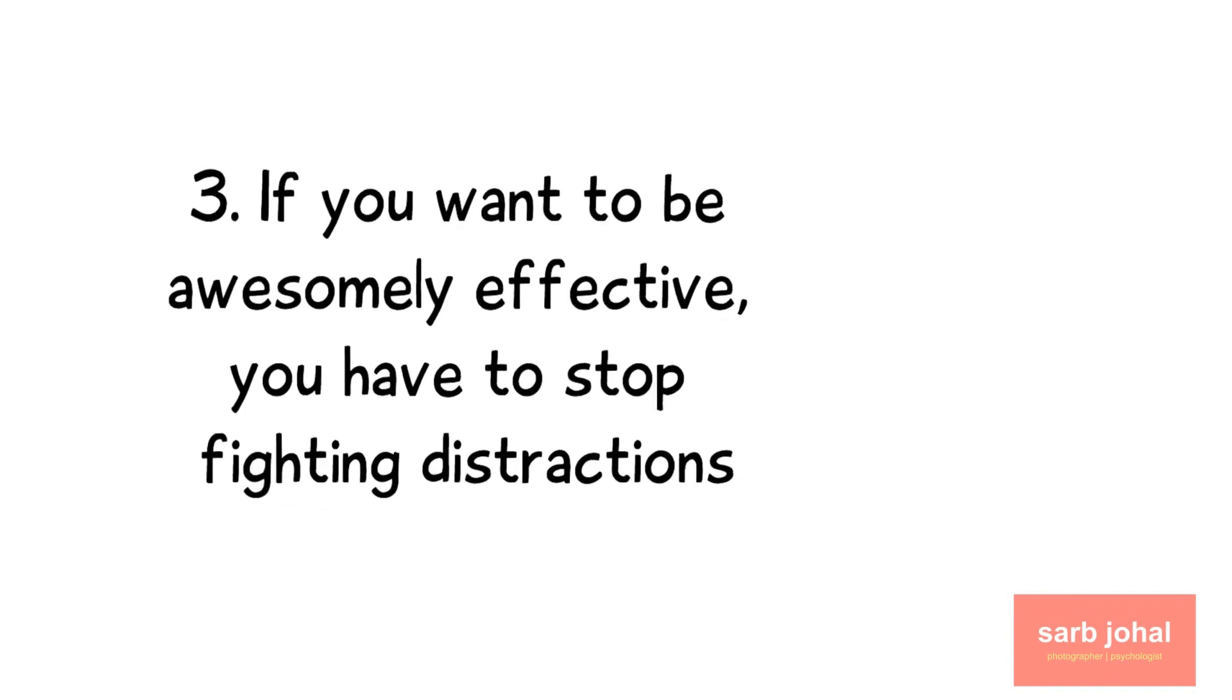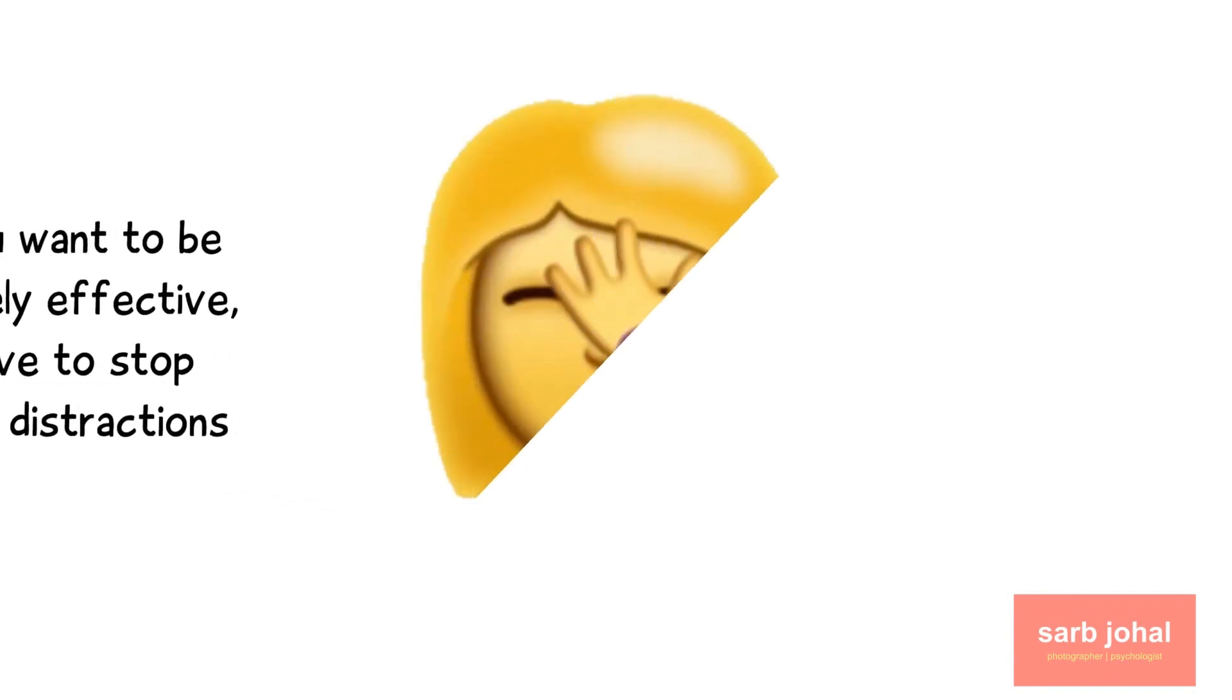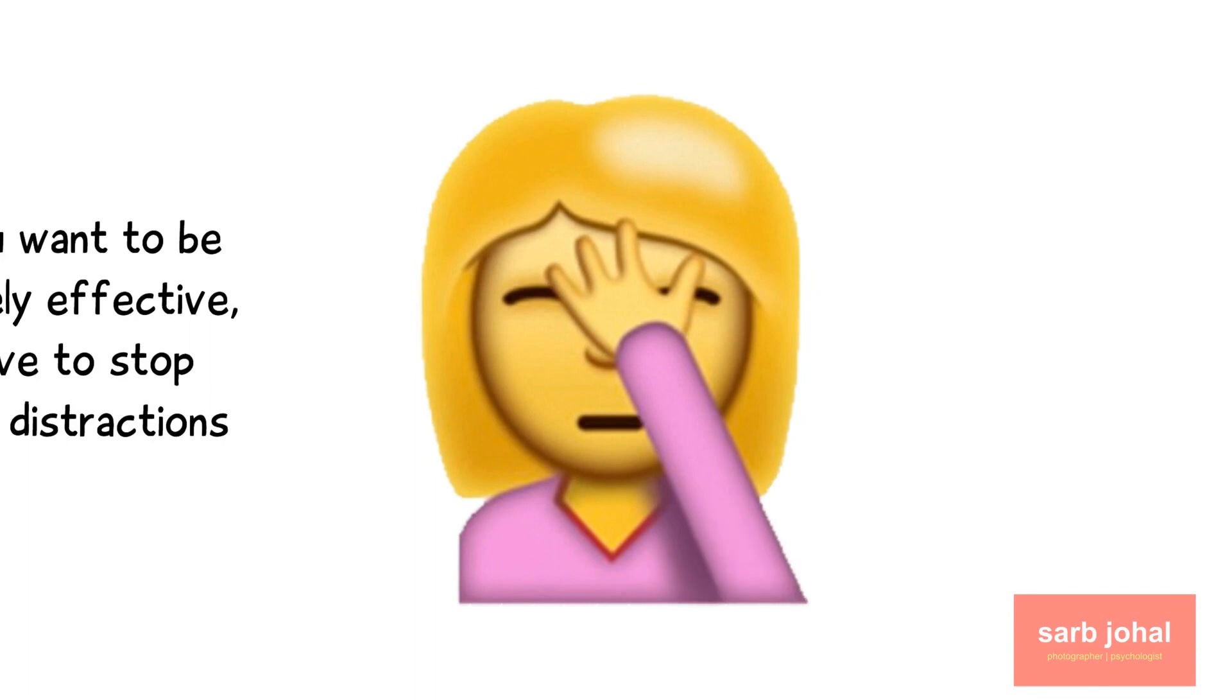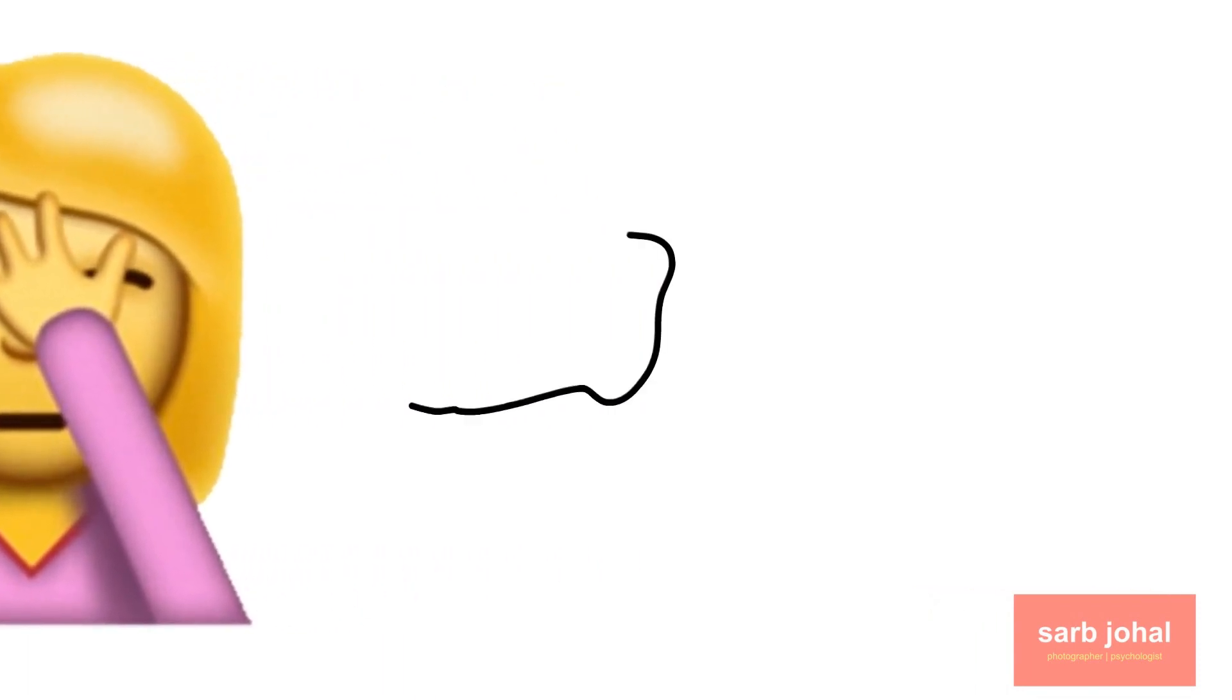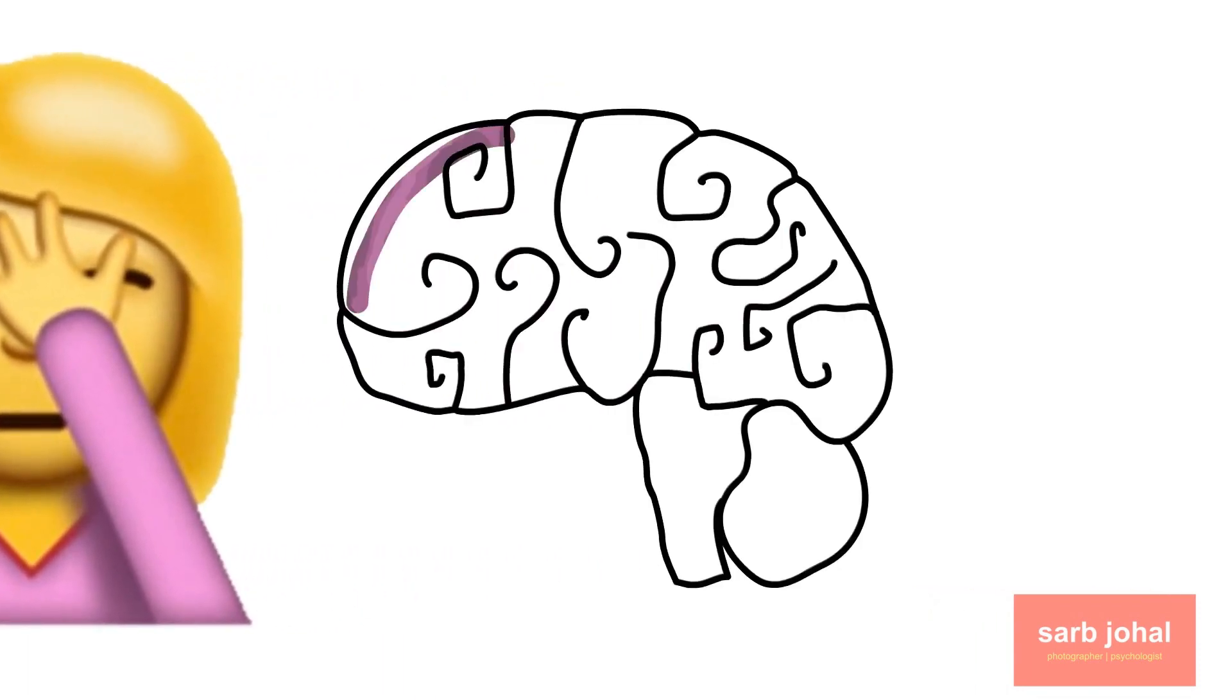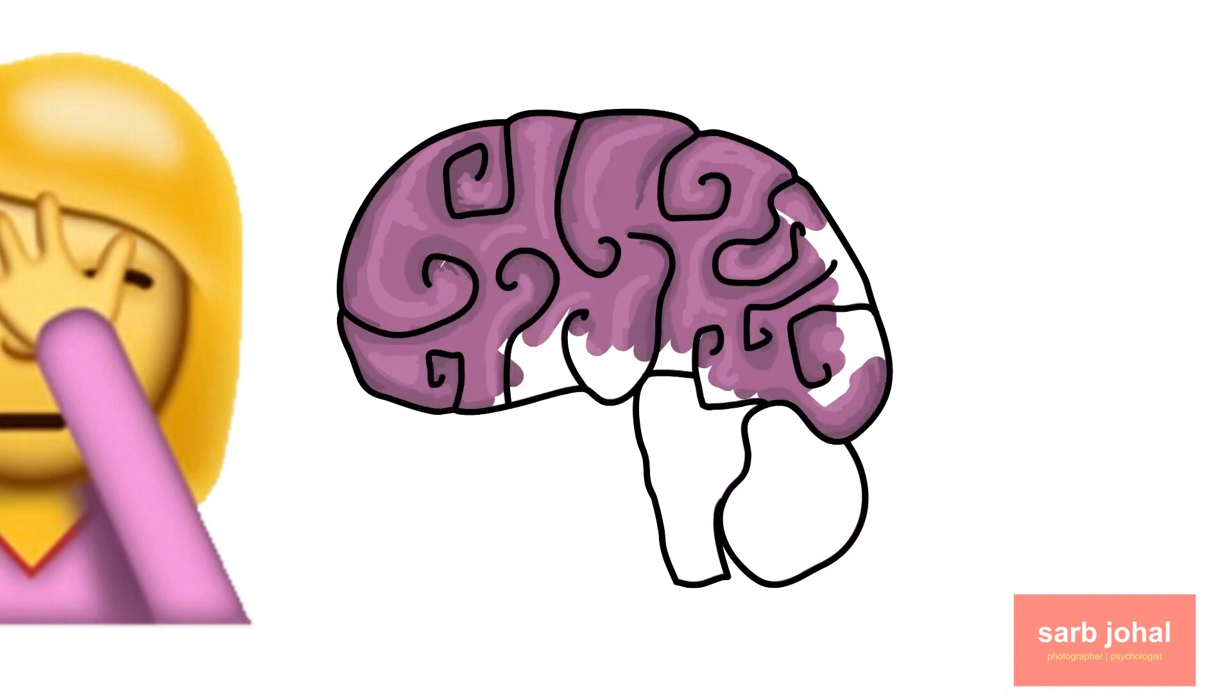We've all experienced the frustration of wanting to get work done but finding ourselves constantly distracted by incoming emails, calls, and notifications. It's not easy to maintain focus, but there's a good reason for that. Did you know that our brains are designed to get distracted?